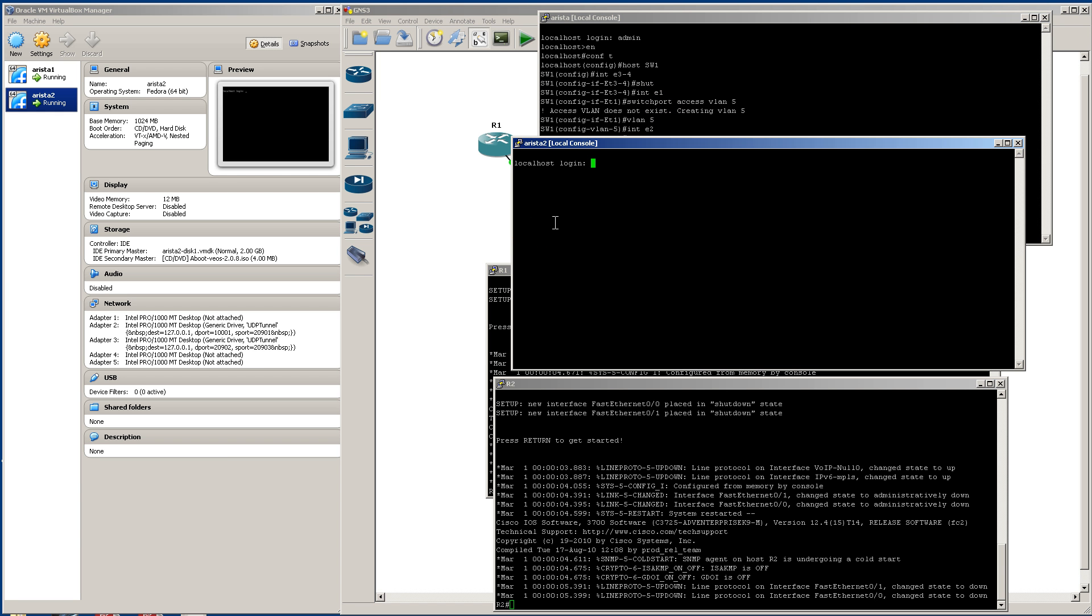I'm going to go over here to Arista2, log in there. Hostname switch 2, and let's make our VLAN first. Go into int E1, switchport access VLAN 5.